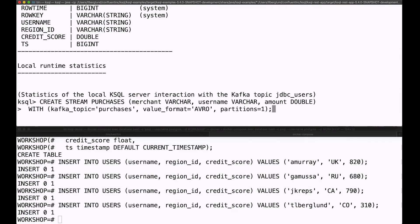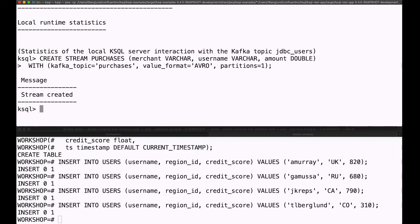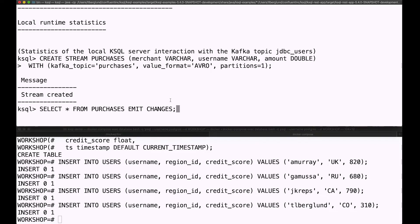Anyway, next step is we're going to create a stream for the purchases. There's a merchant, there's the username, and there's the amount of the purchase. There aren't any purchases in there yet, as you can see here.